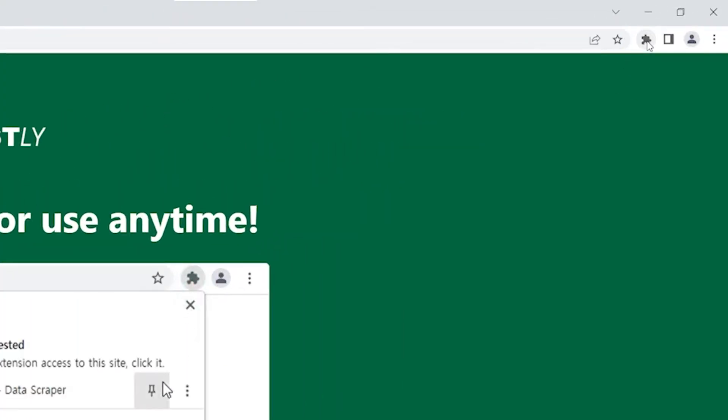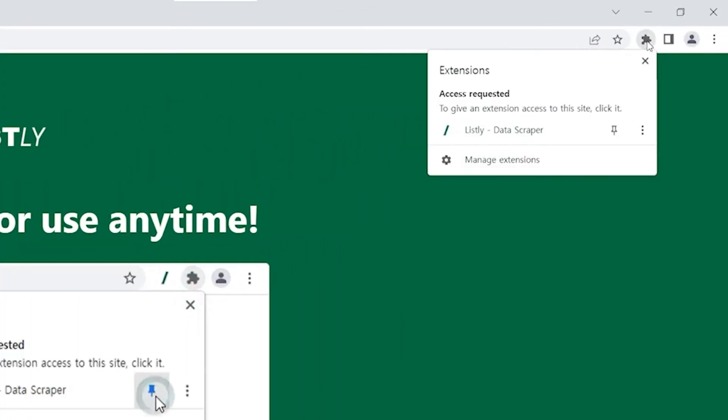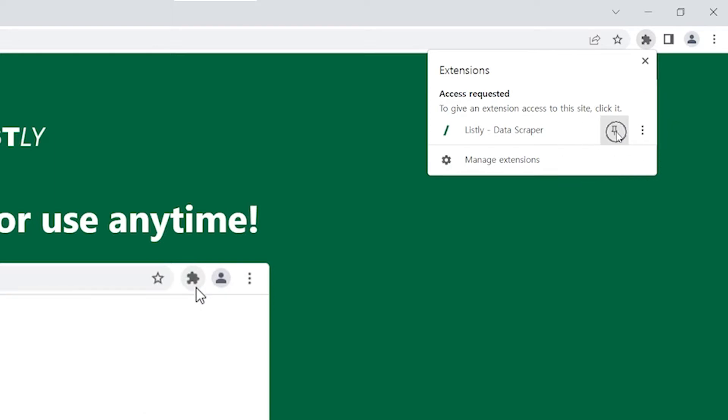Click the Jigsaw Puzzle button. Next, pin the extension to your toolbar, then it will turn blue.